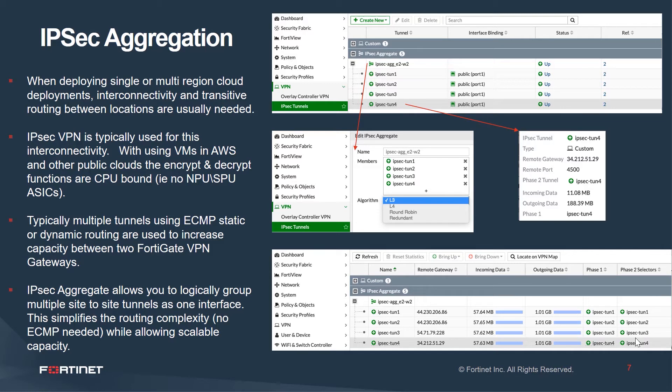For the next part of this virtual tech expo, let's look at a demo of IPsec aggregate.